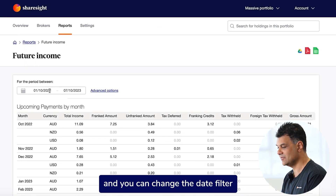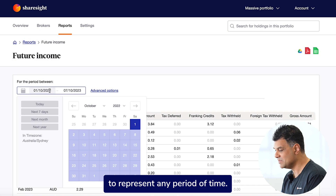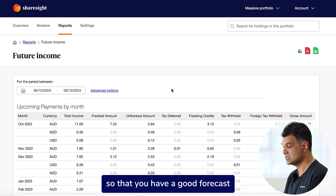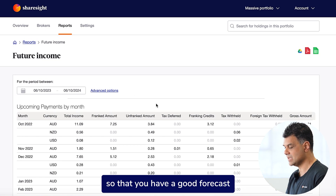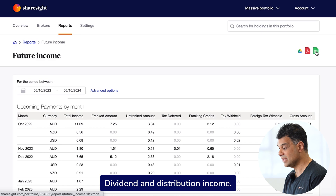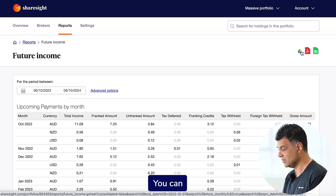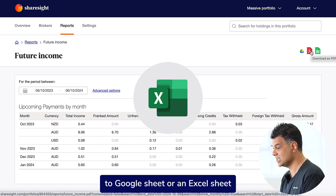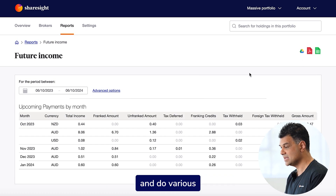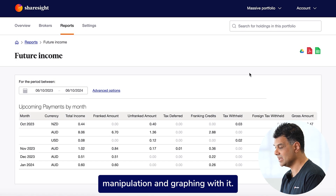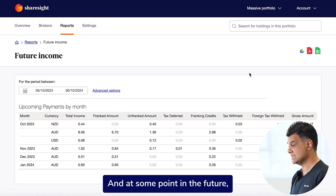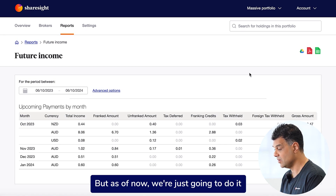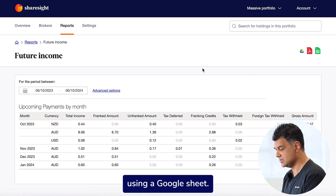You can change the date filter to represent any period of time, and you can obviously do this into the future as well, so that you have a good forecast for your dividend and distribution income. You can then export all of this to Google Sheets or an Excel sheet and do various manipulation and graphing with it. At some point in the future, we will provide all of this graphing as well, but as of now we're just going to do it using a Google Sheet.